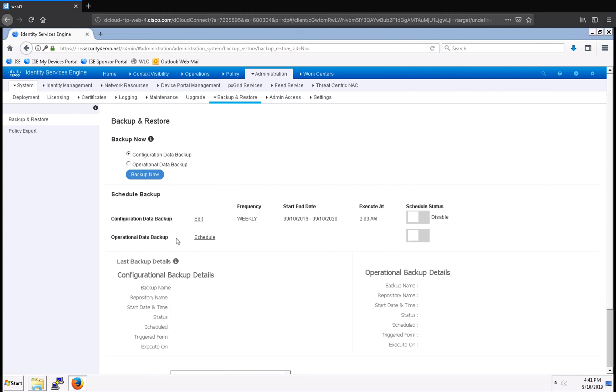There's a note about this: both configuration and operational data backup scheduling is exactly the same. So let's see how that works.